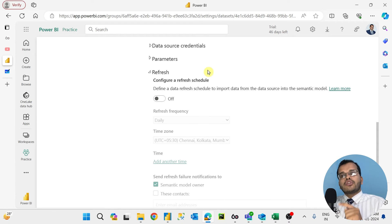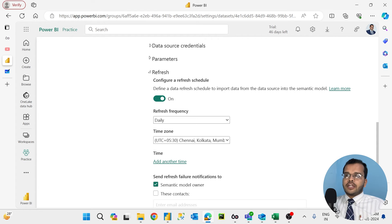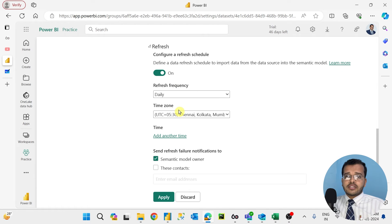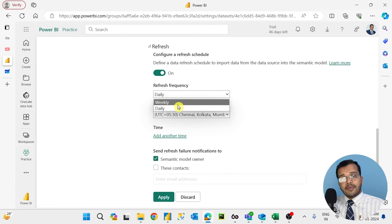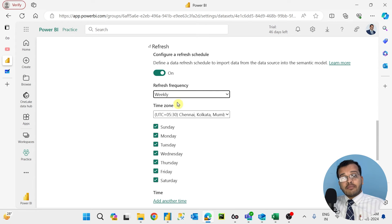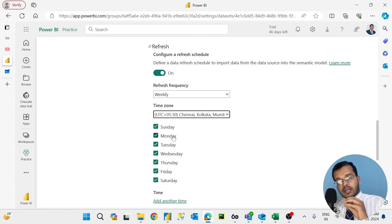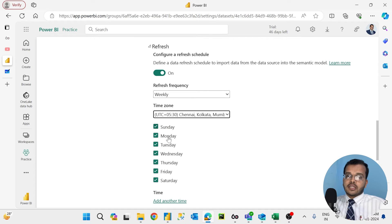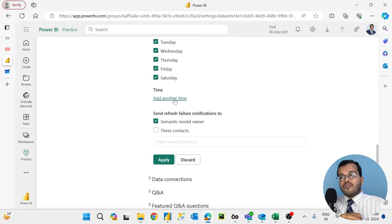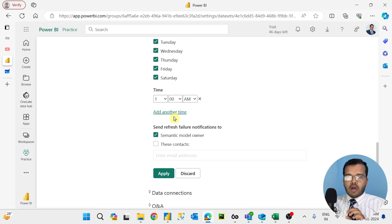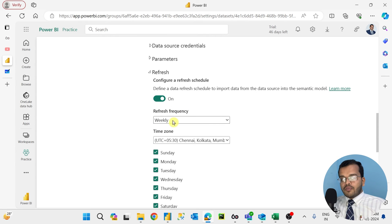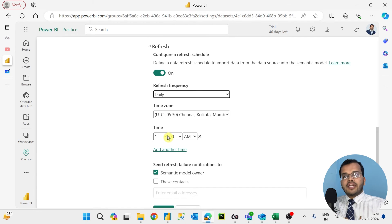After creating the gateway, turn on the schedule refresh option. Then select a frequency: do you want the data refreshed daily or weekly? If you select weekly, you choose the day, time zone — all country time zones are available — and the specific day. By default Power BI sets 1 AM in the morning. So if you want daily refresh at 1 AM, the data will get refreshed automatically at that time.